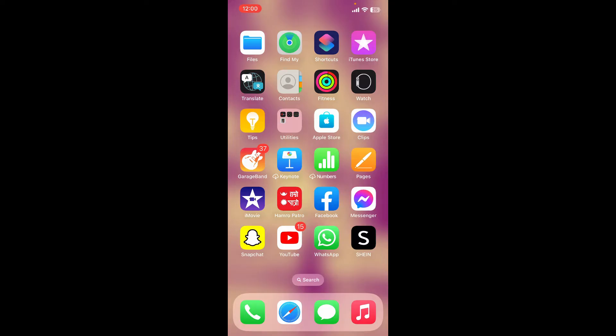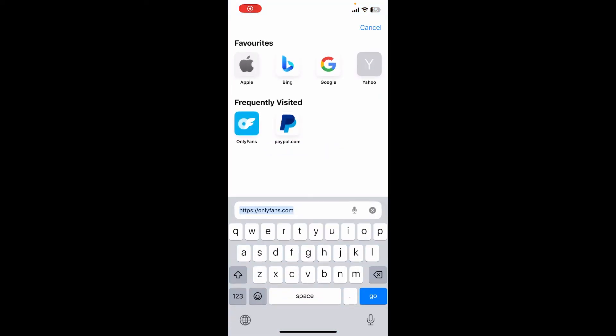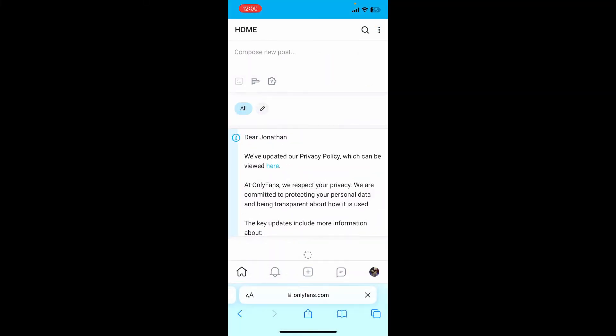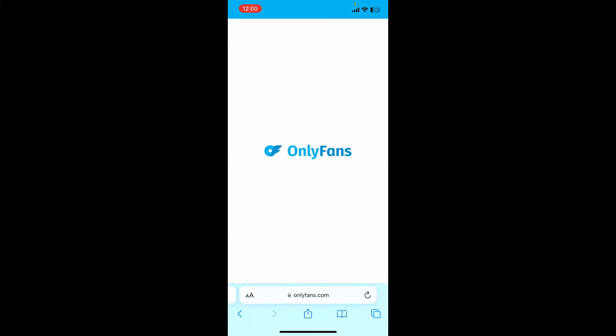Launch open your OnlyFans application or launch open a web browser and type in onlyfans.com and log into your account.